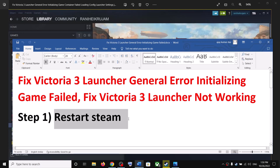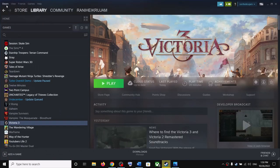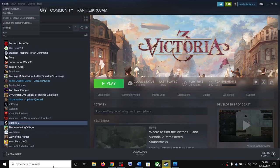Now the first step is to restart Steam. Go to Steam, exit Steam, then restart Steam once again and then launch the game.